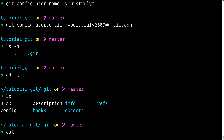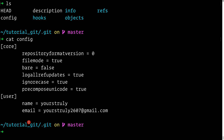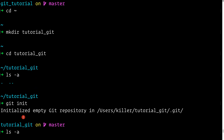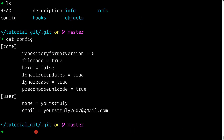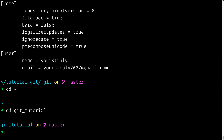Now `ls -a` shows the `.git` directory. Let's `cd` into it and list the contents of the `config` file. Be careful — you should never touch the `.git` folder directly; it's for internal and advanced purposes. If you're a beginner, leave it alone. This is just for demonstration. Looking at the config file for `tutorial_git`, we can see the `[user]` section with name "Yours Truly" and email "yourstruly2607@gmail.com".